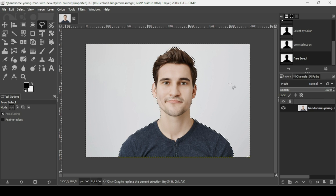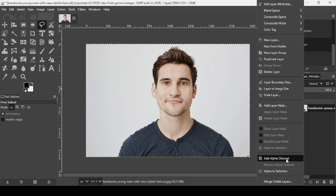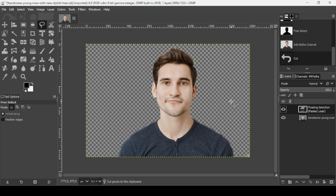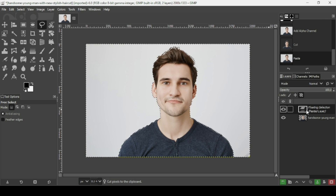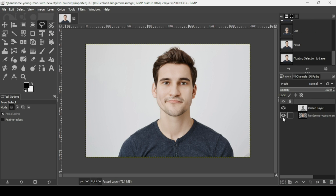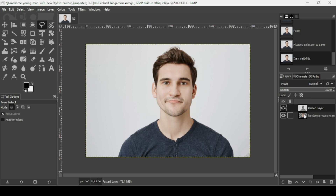Now I'm going to cut the background — Control+X. But first, Control+Z to undo because I need to add an alpha channel. Right-click and make sure to add an alpha channel. Then Control+X and Control+V. It's a floating selection, so click on the icon here to paste it onto a new layer. Here's our background layer and here's our person layer.